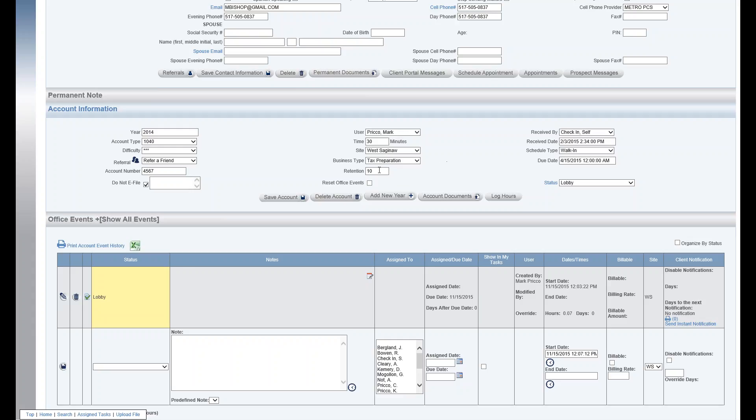Retention: how many years the client's been with us. As we add years, it'll increase by one each year, incremental. And you can always override it by putting whatever you'd like in that field.